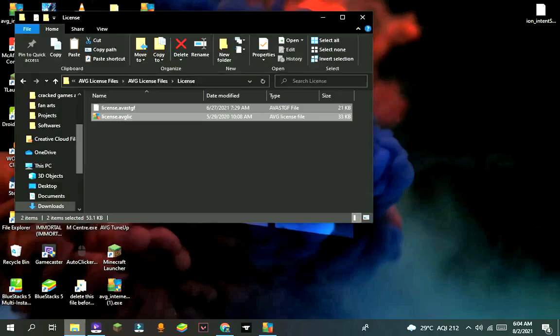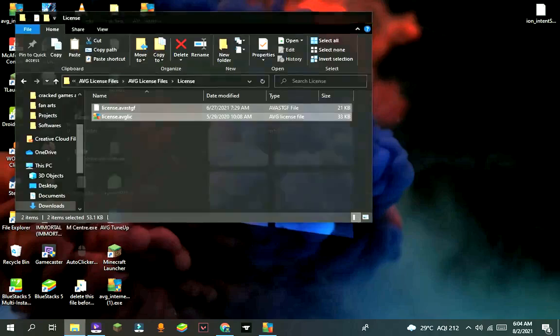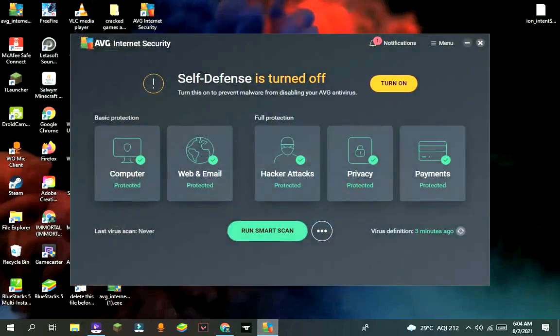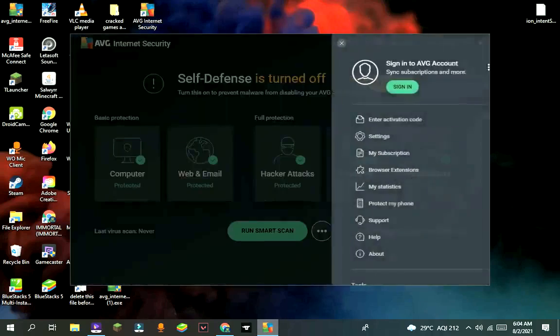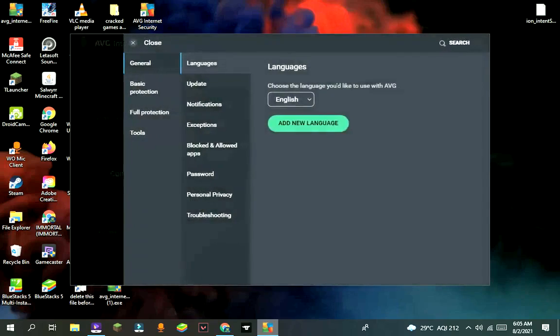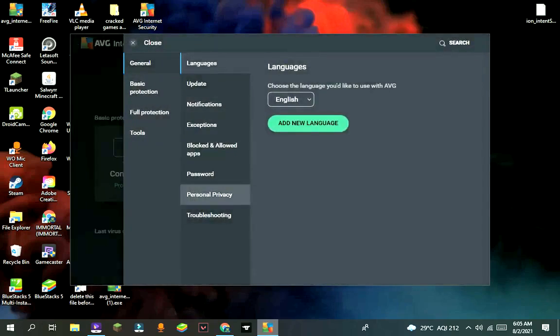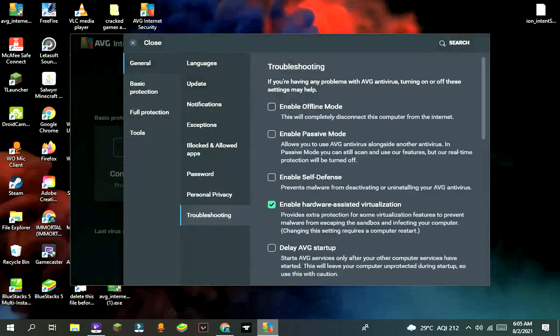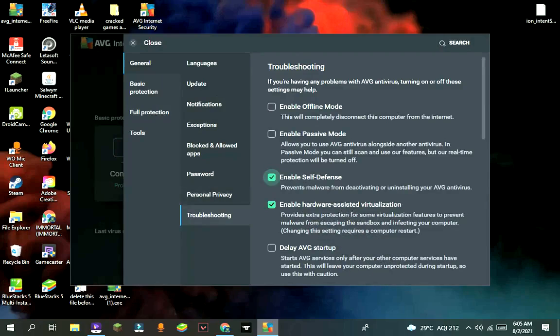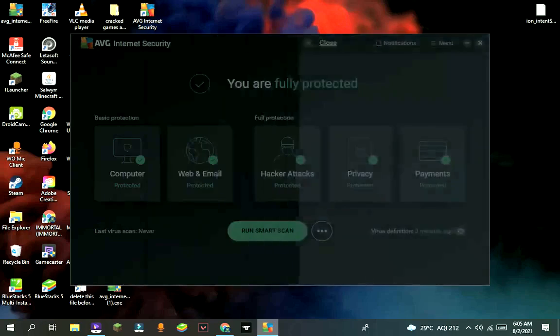And then close the file and again go to AVG antivirus and enable the self-defense. And then close it and restart your PC.